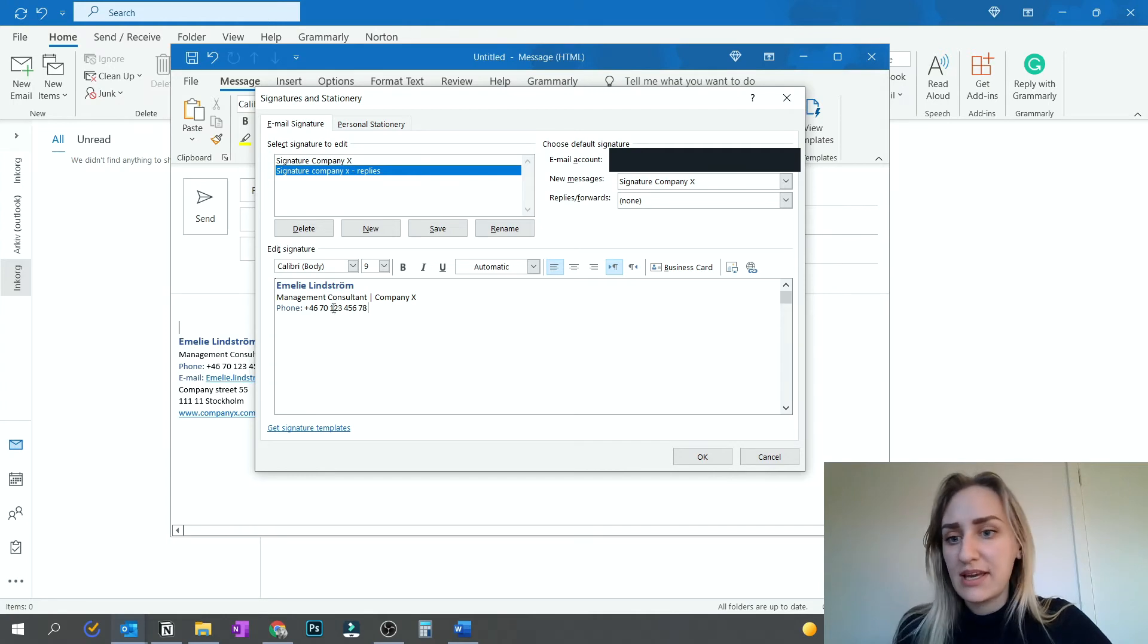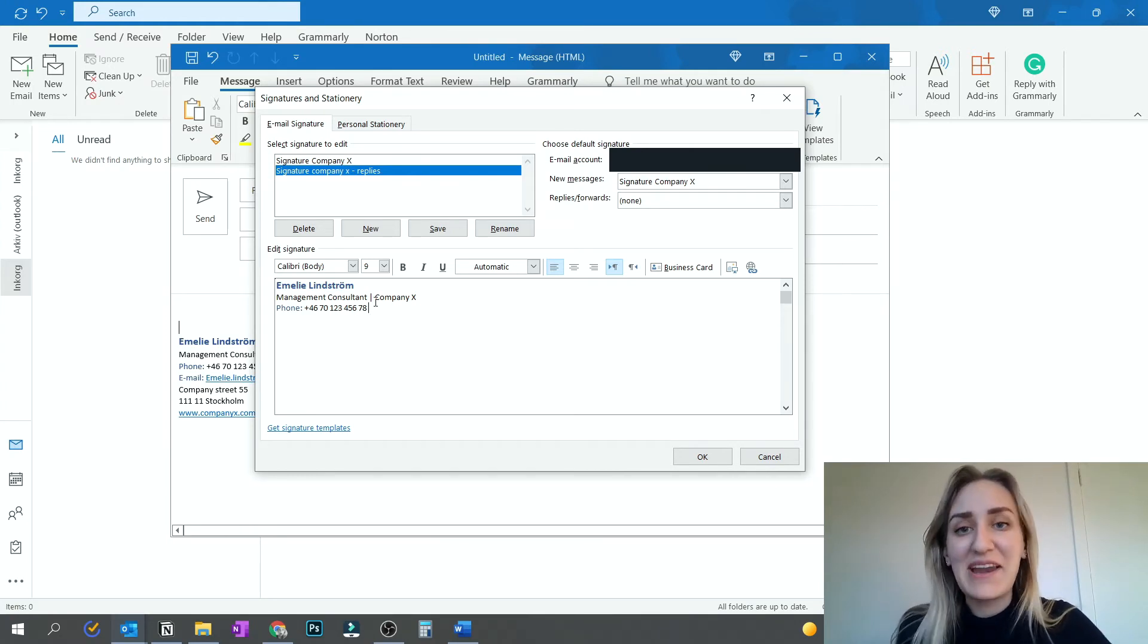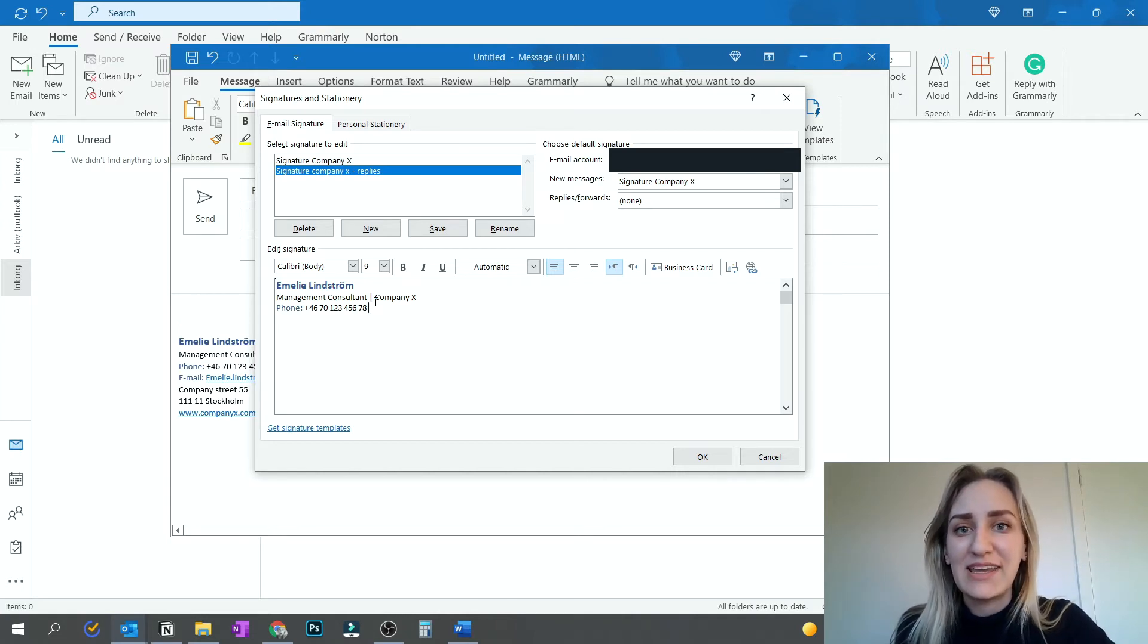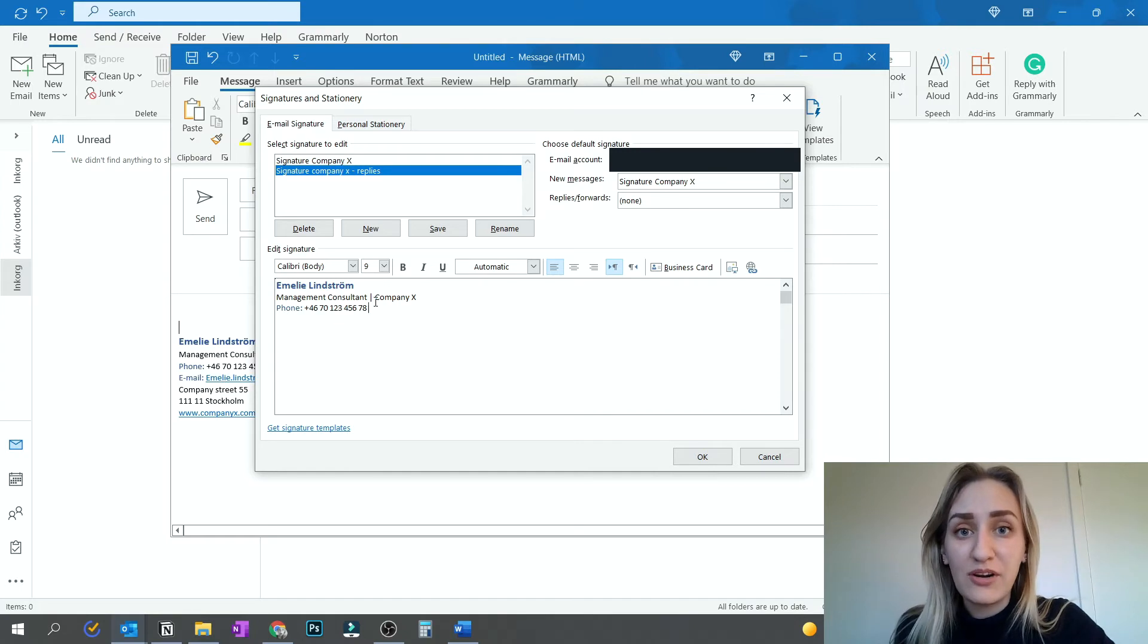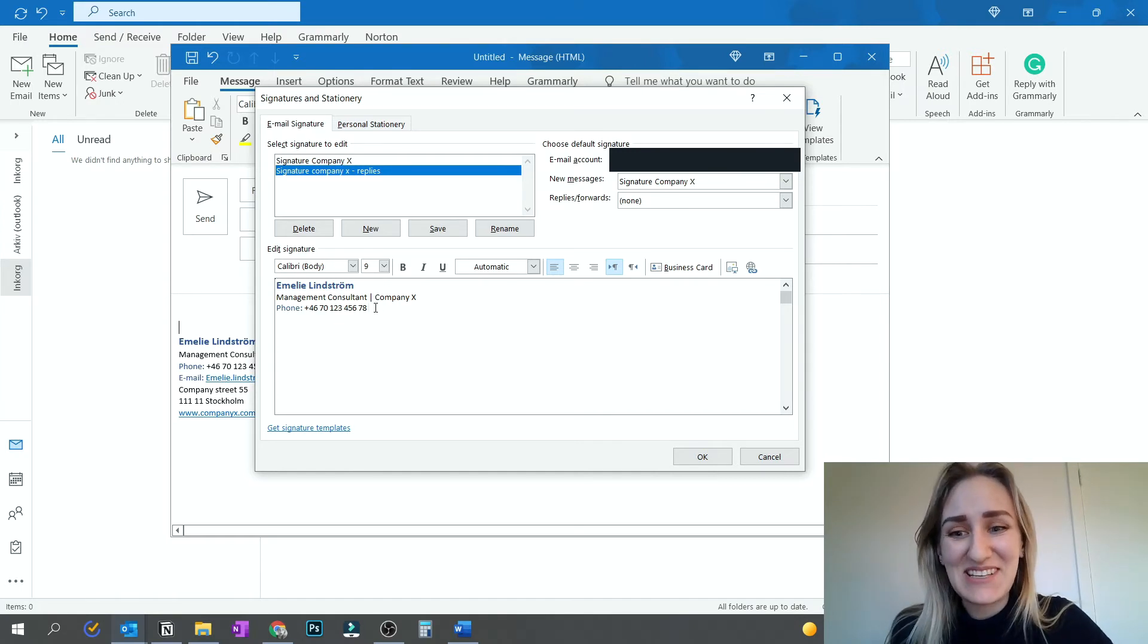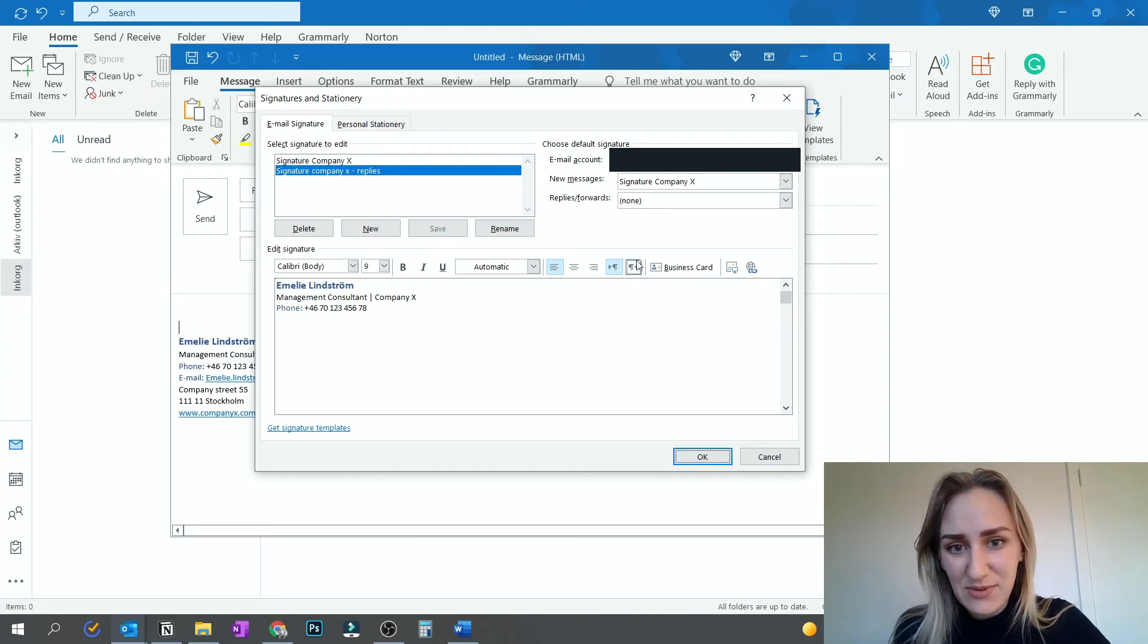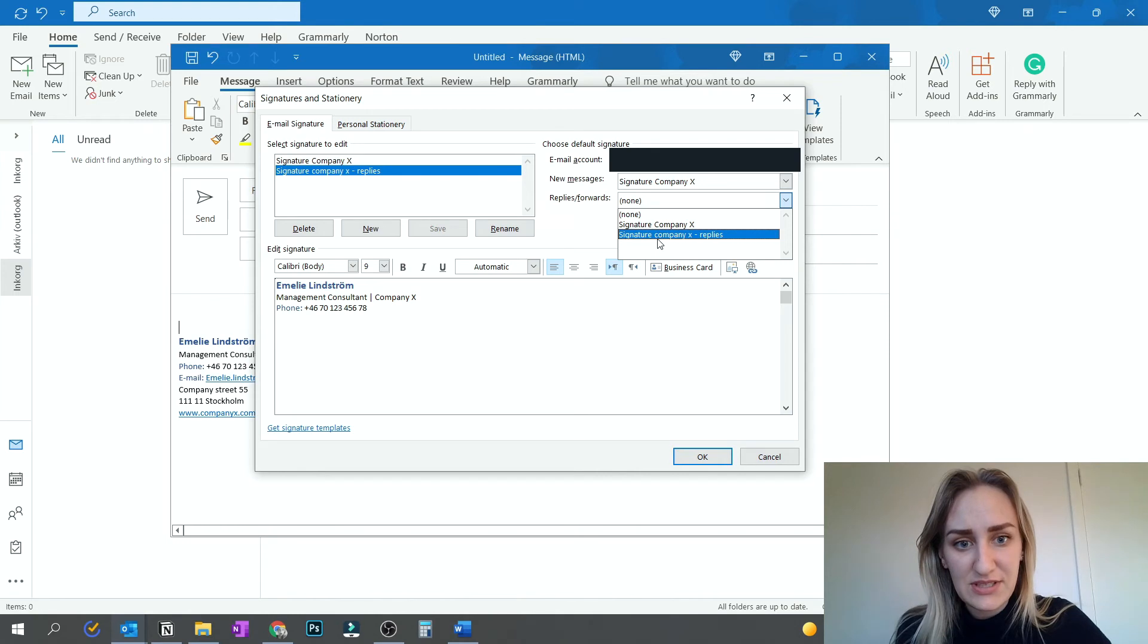Just your name, your role, what company you're from, and then your phone number. So that if anyone wants to reach you, they can find your phone number in any email that you've sent to them. Because there's nothing more annoying than when someone doesn't have their phone number and you have to reach them very, very quickly.